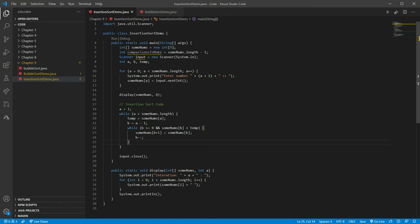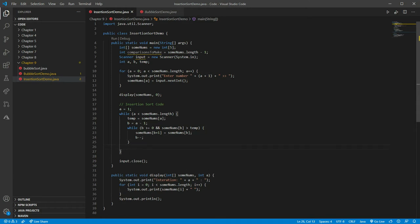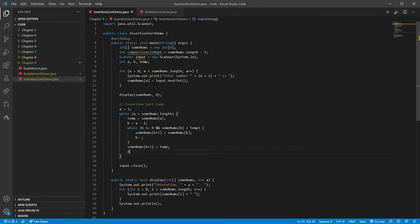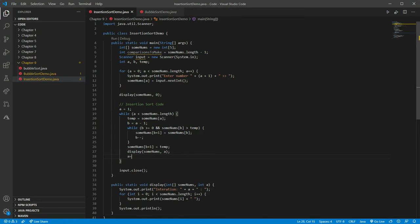The first time we only do one step; the second time we can do more steps, and so on. After that inner loop, we set someNums[b+1] equal to our temp value — which is a little confusing because we just decremented b, but essentially we're placing the value at the correct position. Finally, we display again at iteration a, and increment a.